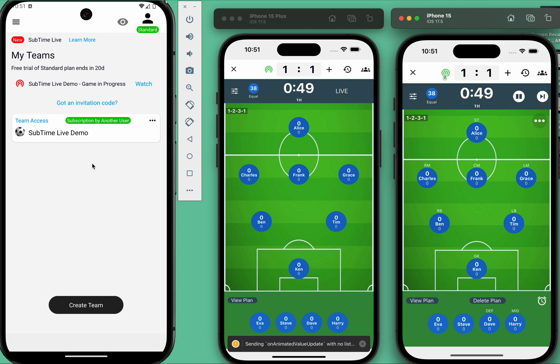On the left, we have an Android device, which belongs to a viewer. They are just watching the game, keeping up with all the live updates without making changes.